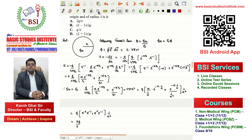This answer corresponds to option A. So the correct answer to this question is option A.